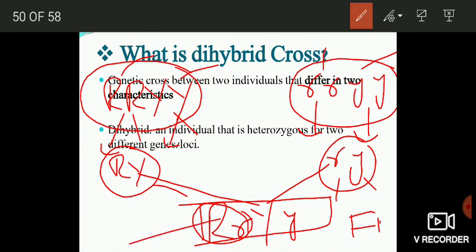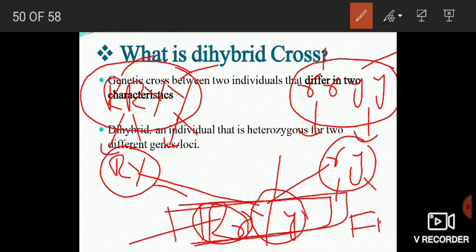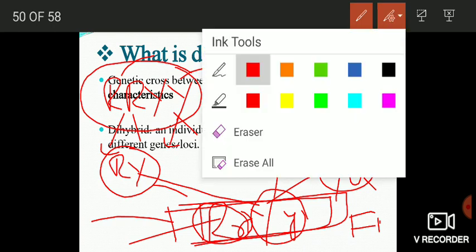This F1 individual is heterozygous with respect to two different genes — one controlling the shape of seeds and another one controlling the color of seeds. Such an individual is known as a dihybrid. So, a dihybrid is an individual that is heterozygous for two different genes or two different loci. And the cross made between two homozygous individuals differing with respect to two characters is known as a dihybrid cross.